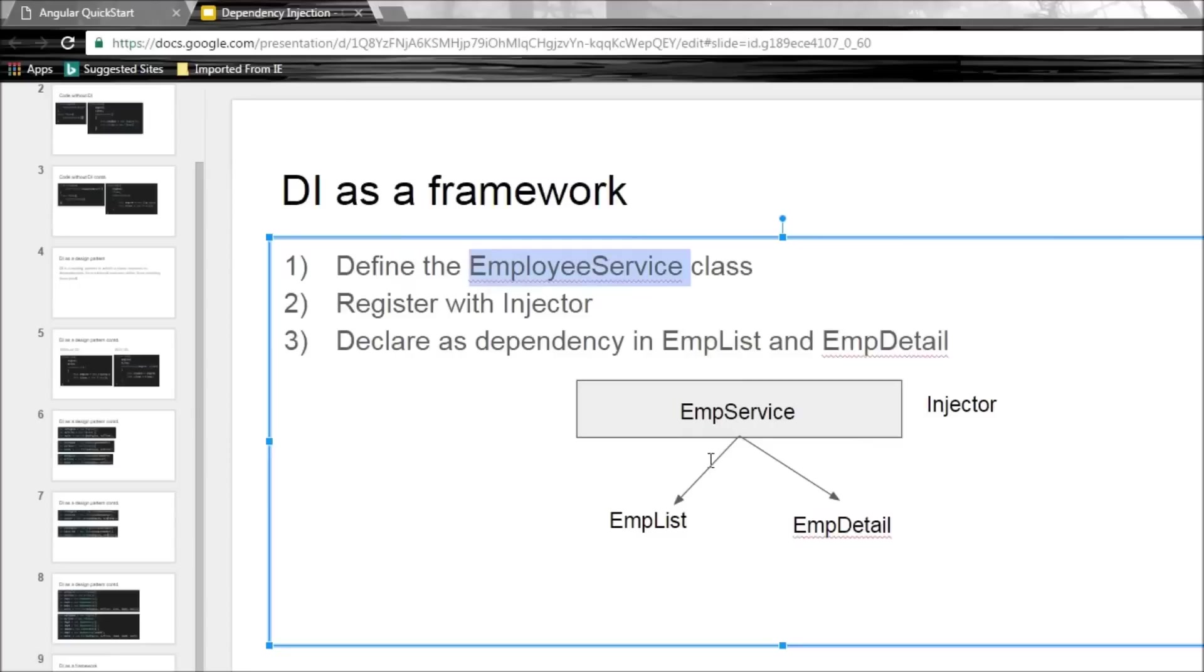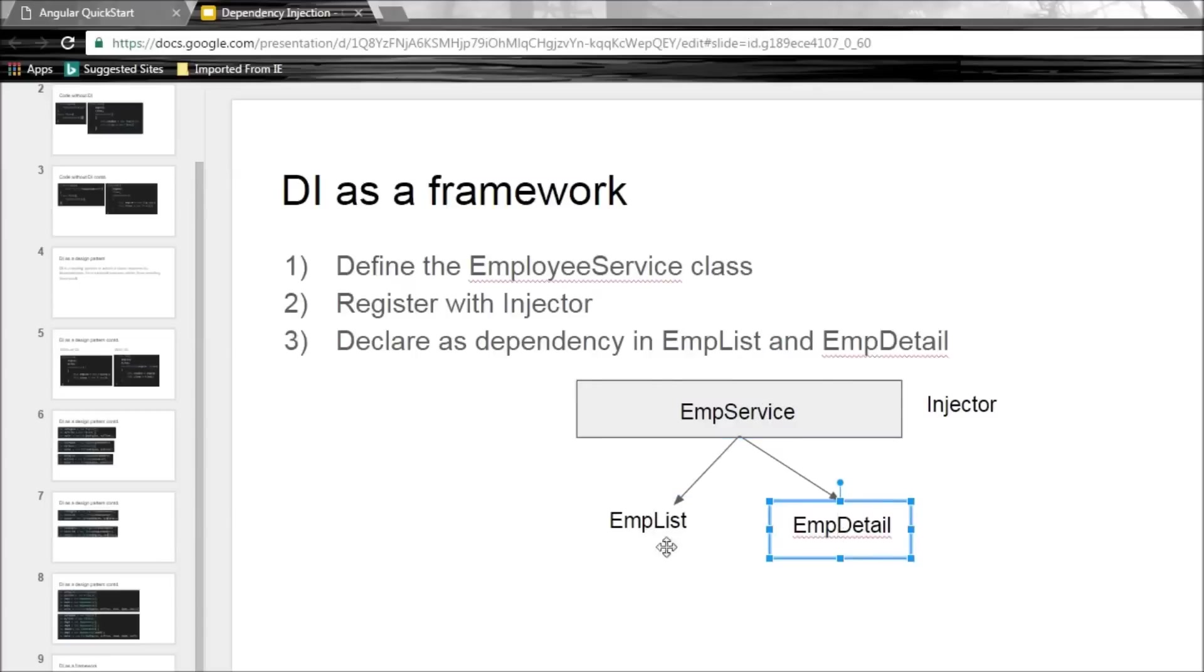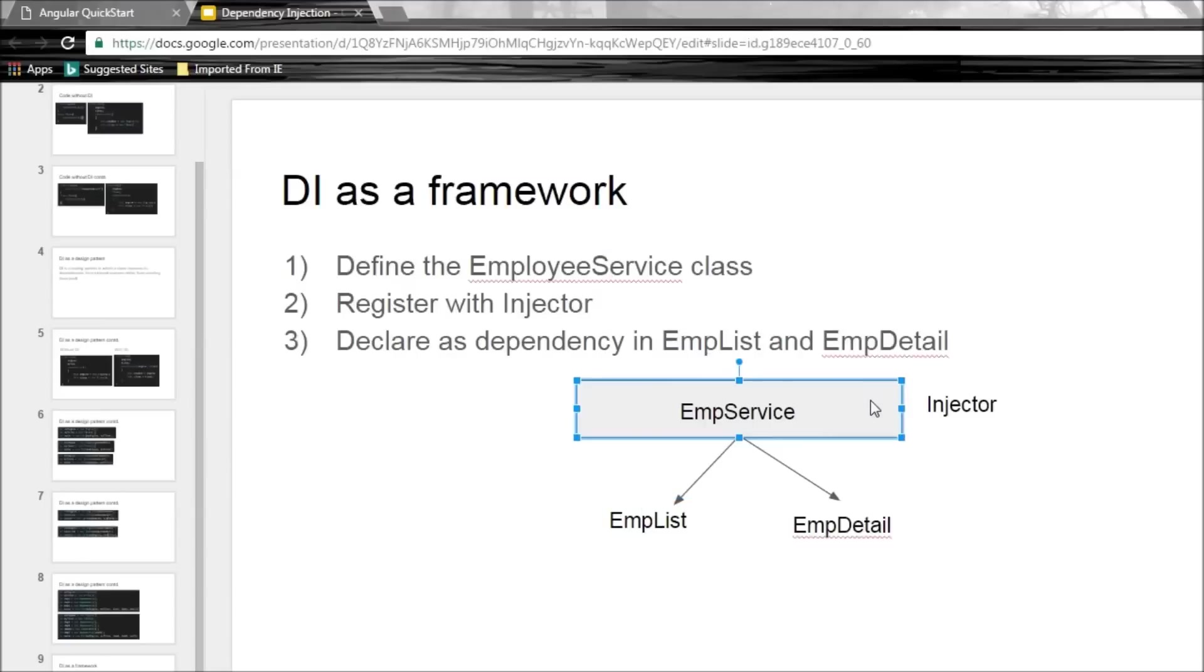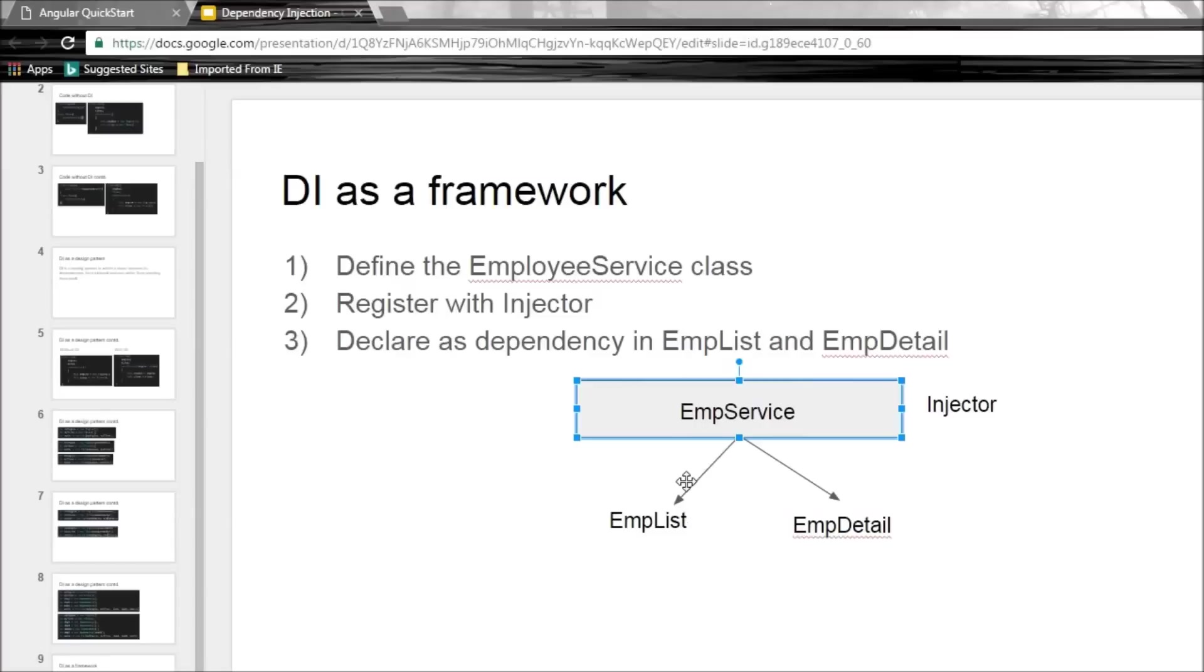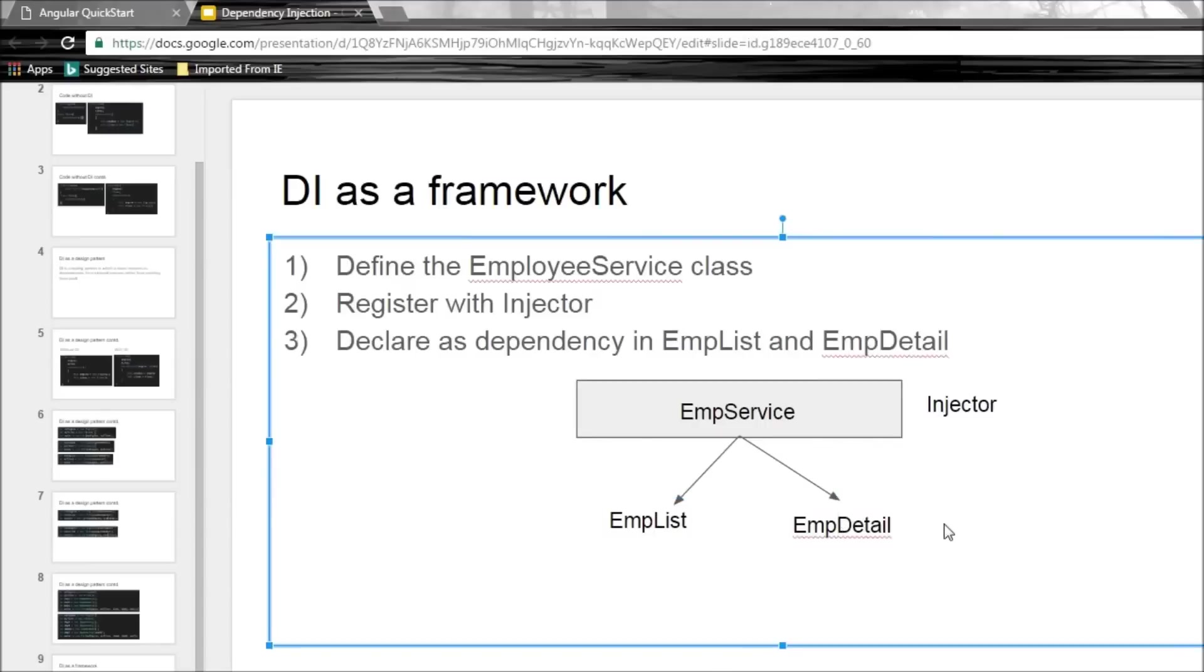So pictorially it kind of looks like this. This is the Angular's injector and it has employee service, and employee list and employee detail are the components. And they go like, hey, I have a dependency on employee service. Can you give that to me? And then the injector goes like, sure man, I can provide it to you. And then it injects employee service to employee list and employee detail. And one very important thing to keep in mind is that Angular will create only a single instance of the service and inject it to both the components. So employee service will be a single instance provided to both employee list and employee detail. It is called as singleton service.